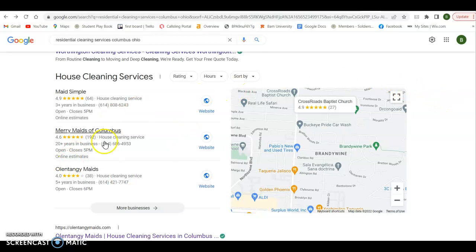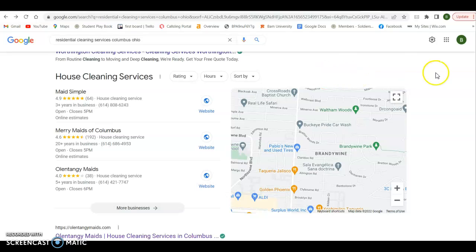And it's really simple. Whoever has the most citations gets in this map pack. So totally in your court to go out there and do that and at least get on the first page of Google and be in the map pack.